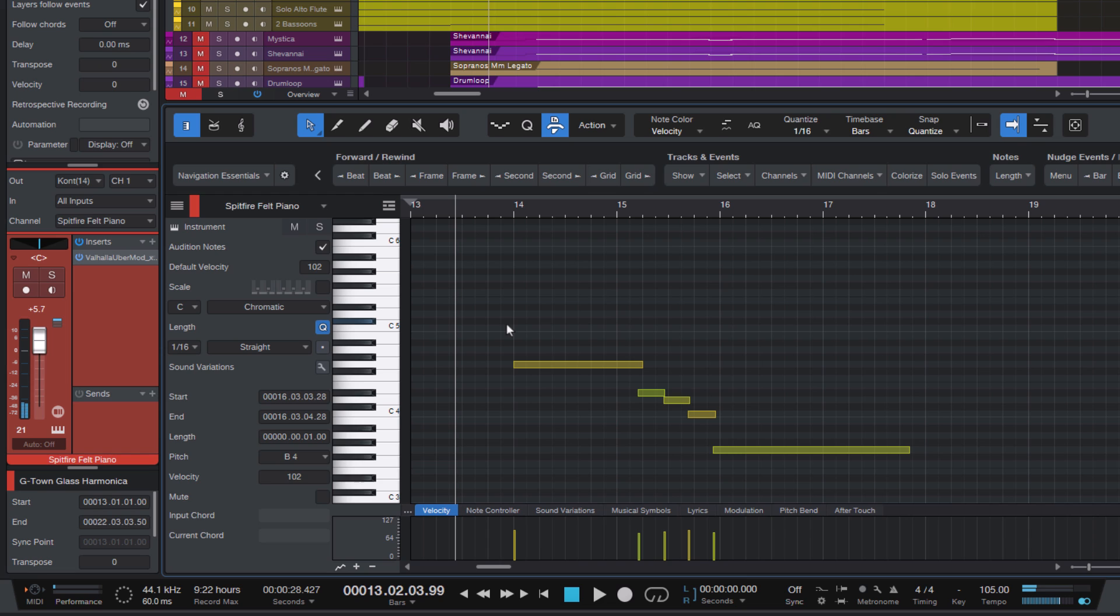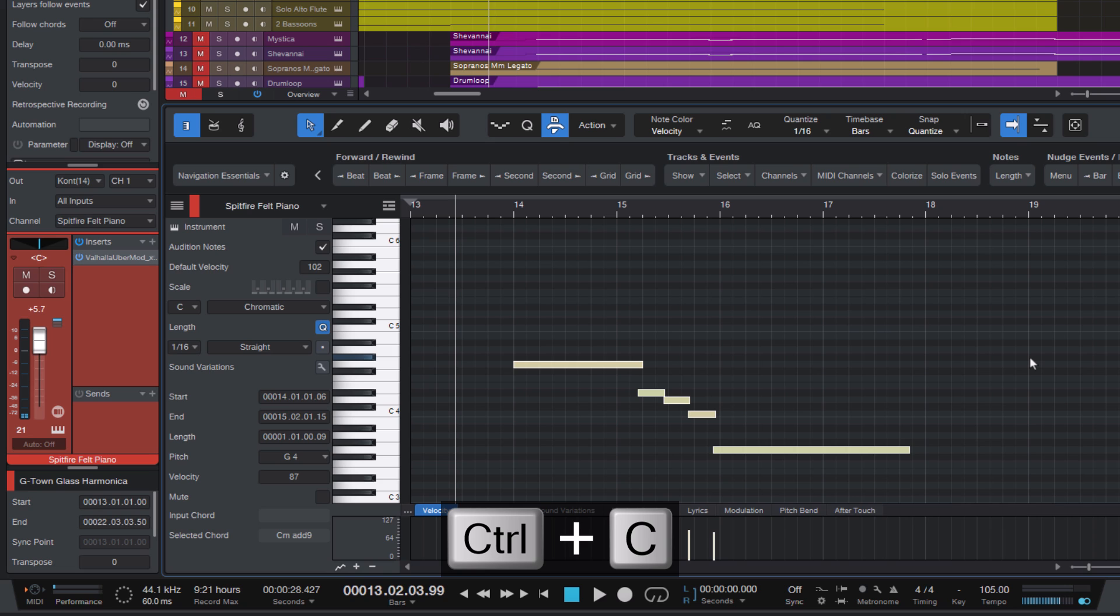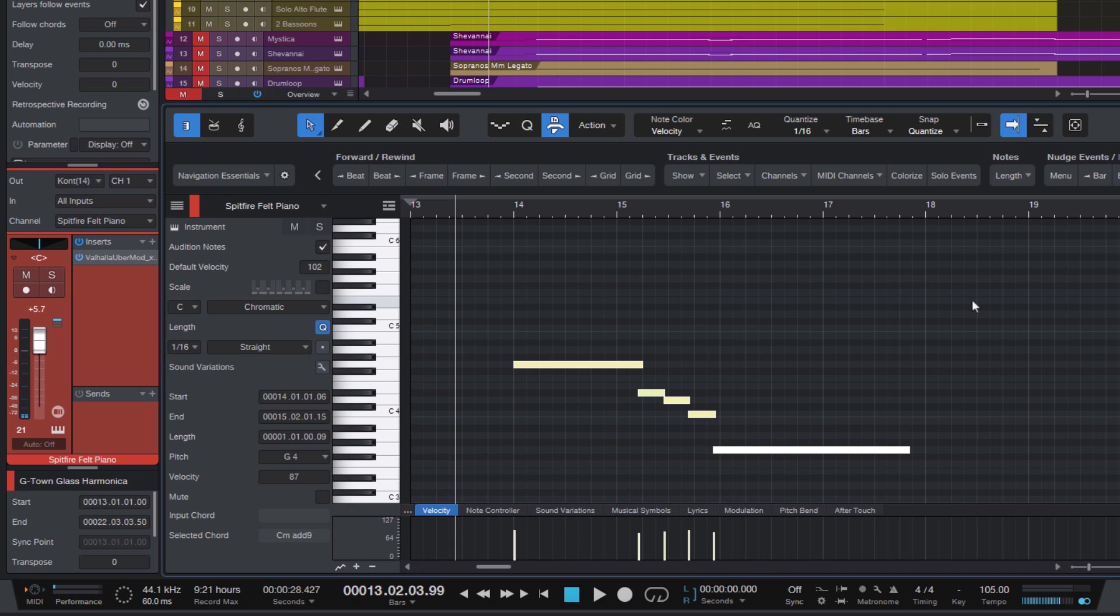I select my melody and press Ctrl plus C, that's Command plus C on the Mac, to copy the notes. Then I press Ctrl plus Shift plus V, that's Command plus Shift plus V on the Mac, to paste the notes at the original location.